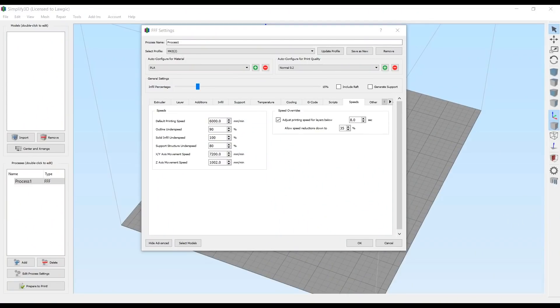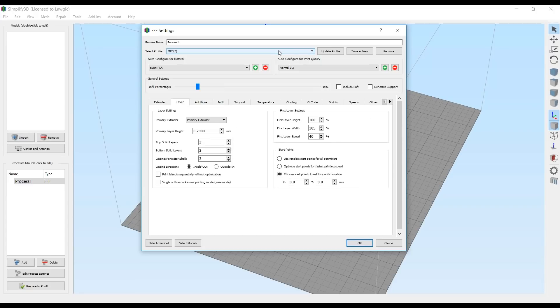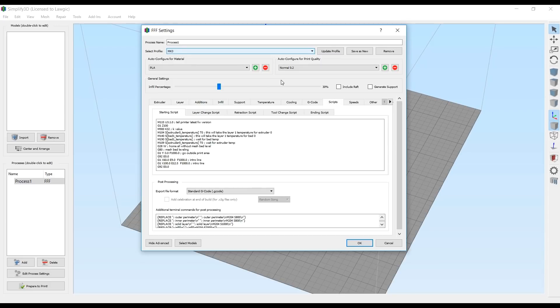On the speeds tab, I took up the default printing speed from 6,000mm per minute, all the way up to 8,000mm per minute. This meant that I needed to lower my first layer speed all the way down to 10%, just to help things stick. And obviously the profile I downloaded had a different K value to me, so I changed it from 32 to 40.